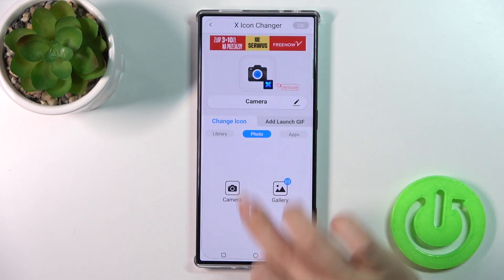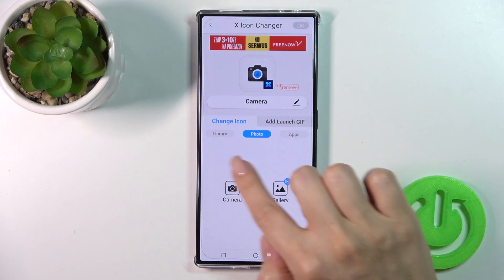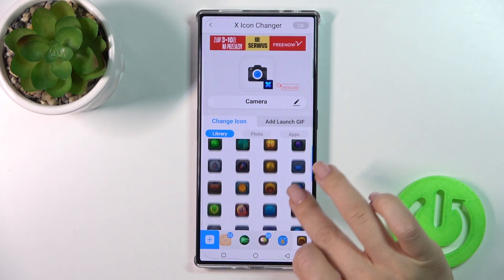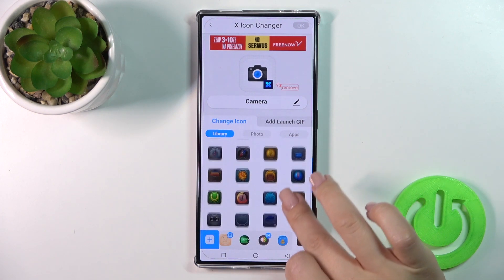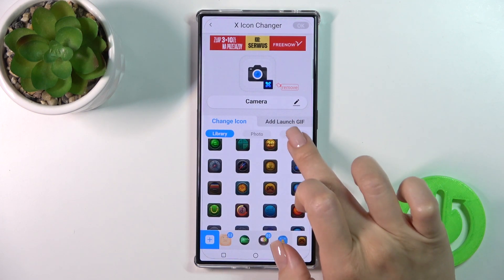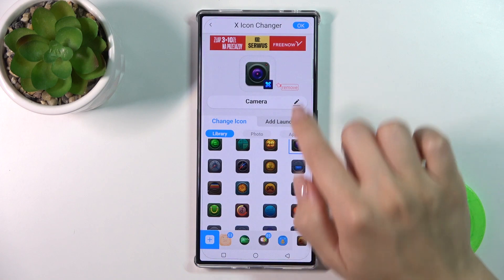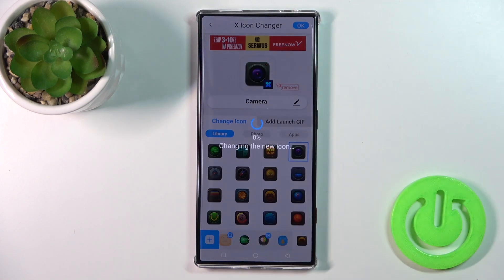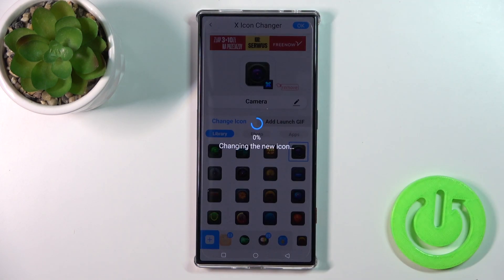Also we could use a photo from our device gallery or take a picture right now in the camera app. So this is the camera application — let's find one from the similar icons.